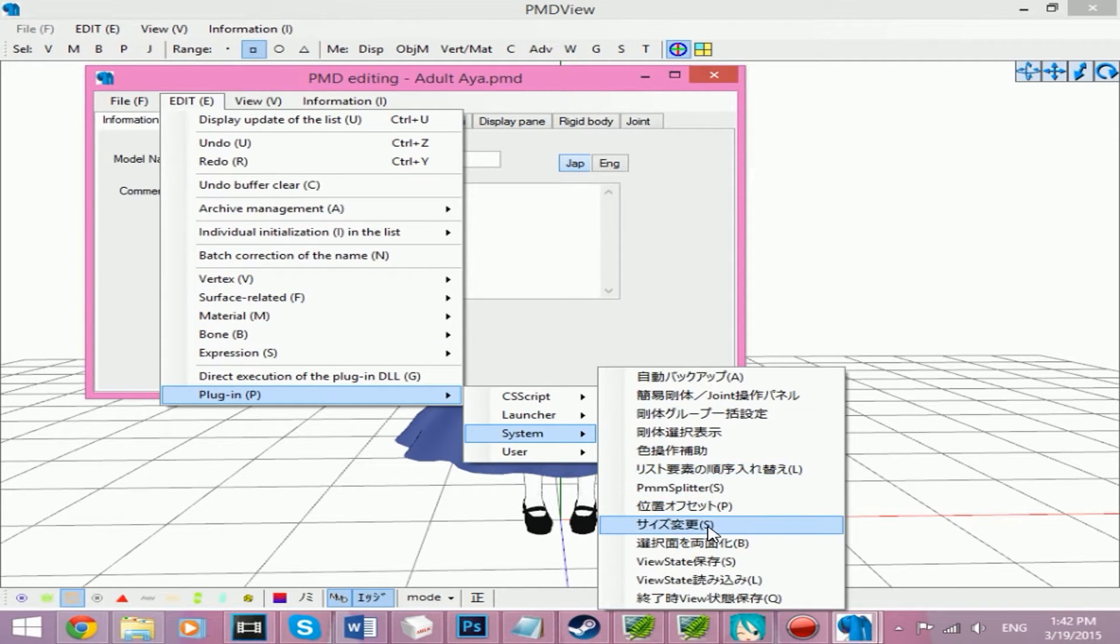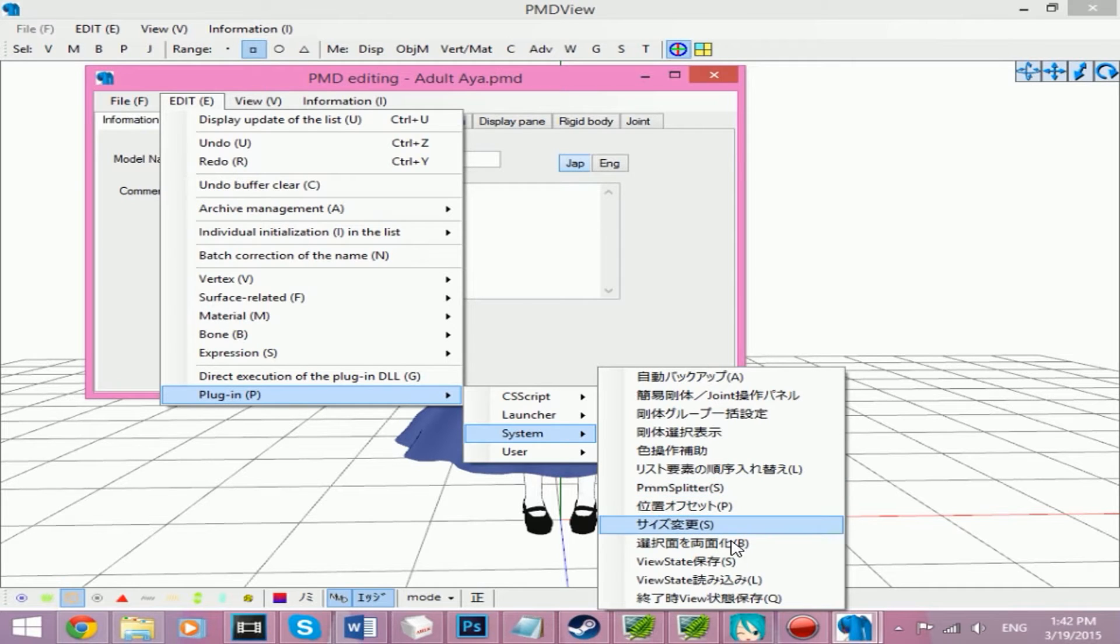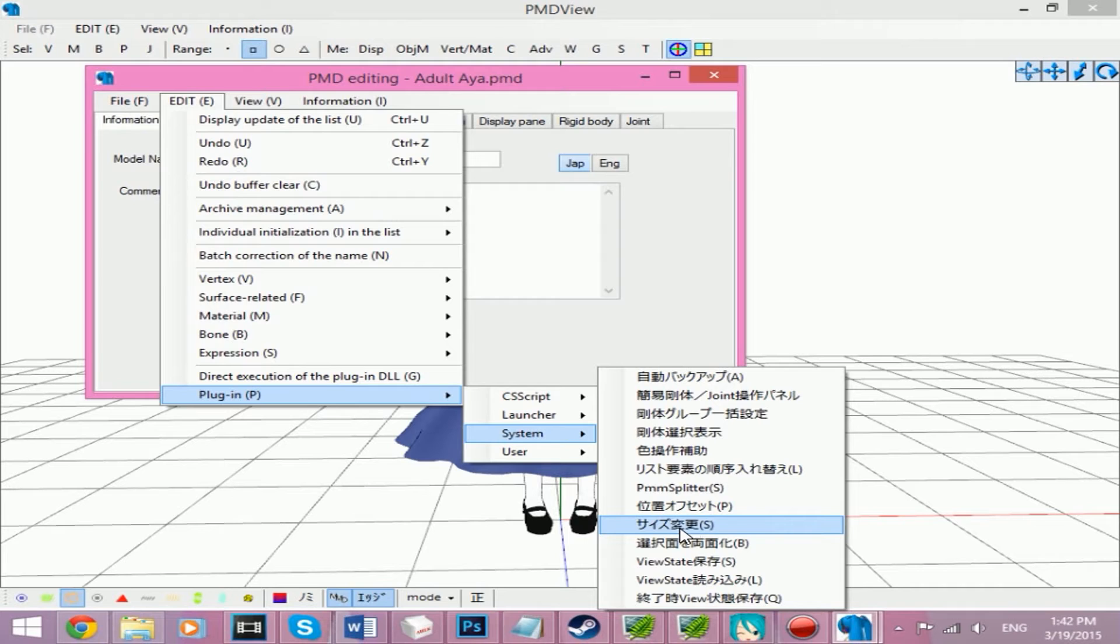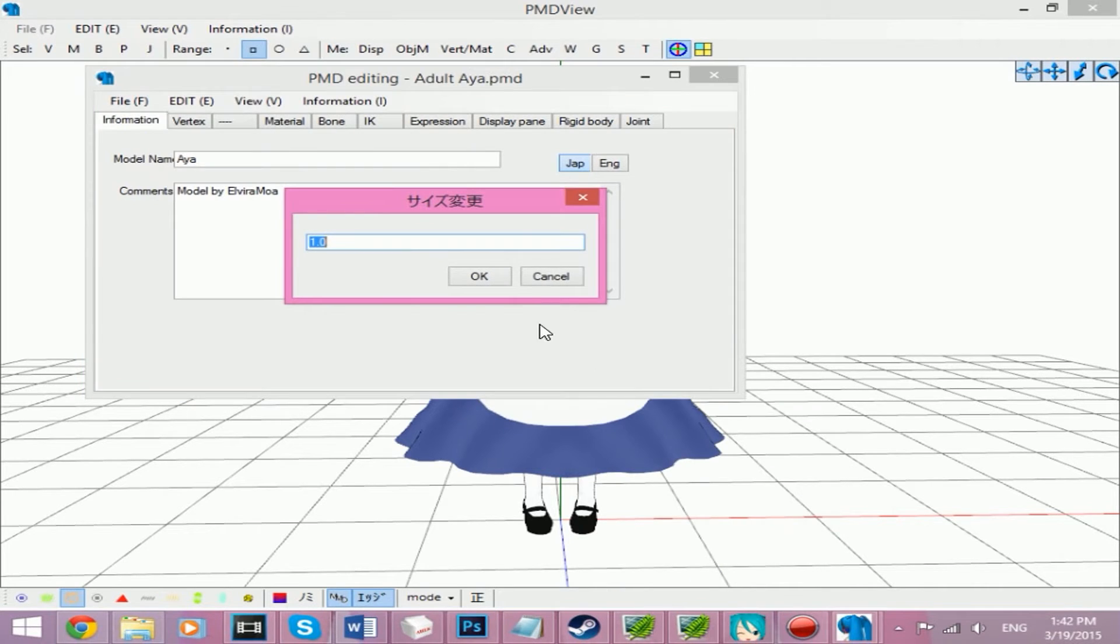Then System, and you see the Japanese words with the 's' at the end of it. Not the PMM splitter nor the View State—it's all in Japanese with an 's' in parentheses. Just click that.